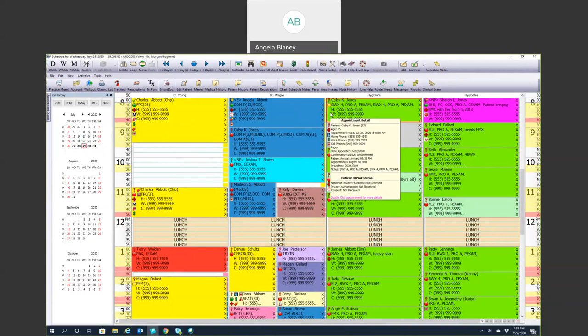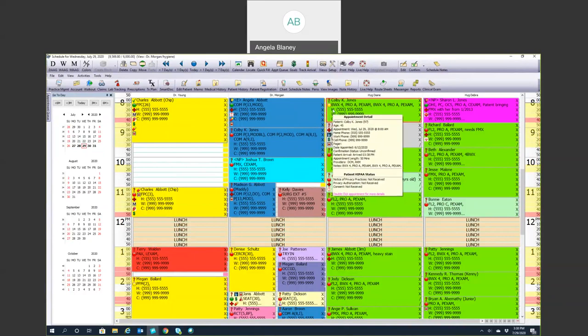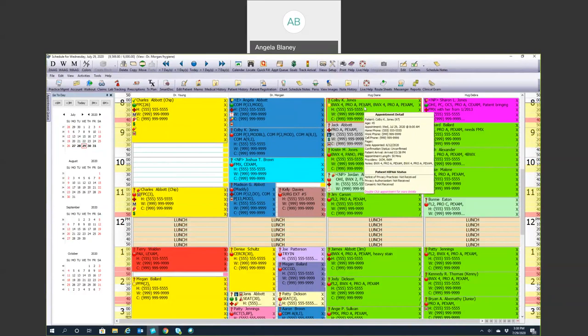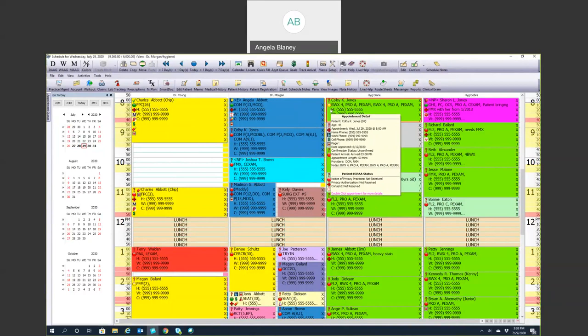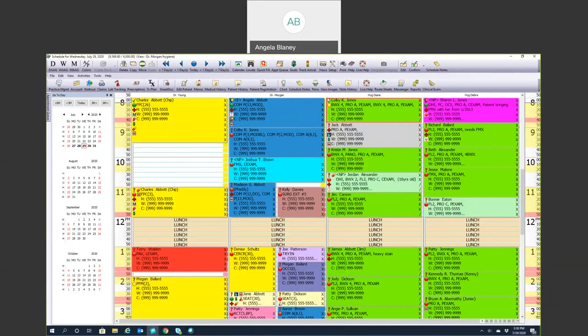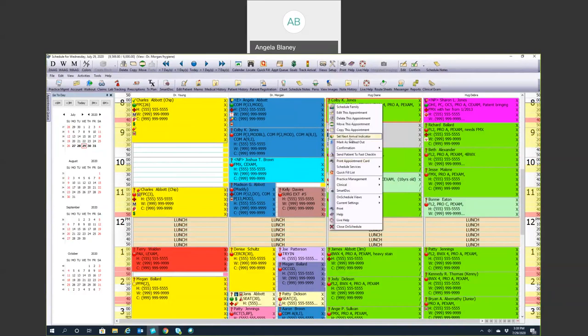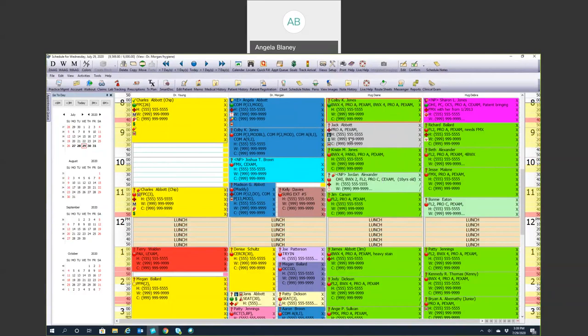Now, some offices will wait until the patient has filled out their appropriate forms before they mark that, while some offices will do it right when the patient walks in the door. Once the clinical team brings the patient back, they'll right-click again and set the next arrival indicator. So that green means we all know they're back in the chair.